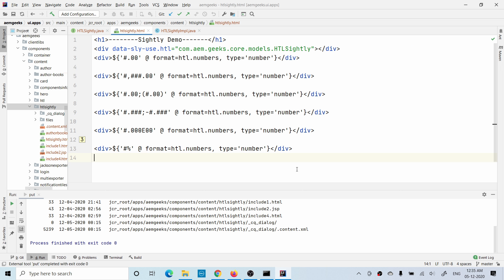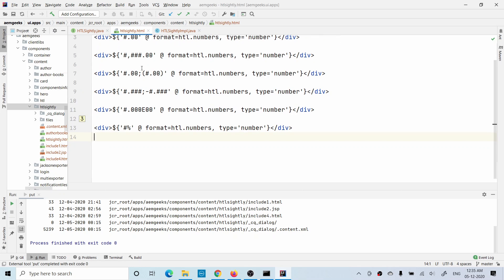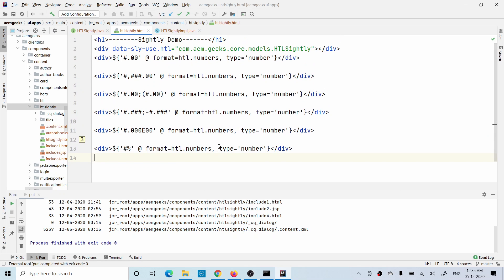Basically you can format any number by giving the format. You do not need to write any code in the Sling model - just give a format whatever you require and your number will be formatted. If you have a simple number being returned, you do not need to write this type attribute. But if you are returning something else other than a number and you want that to be formatted as a number, then you have to force this formatter to format it as a number. I hope you understood how you can format numbers in Sightly. If you have any questions please comment. Thank you very much.